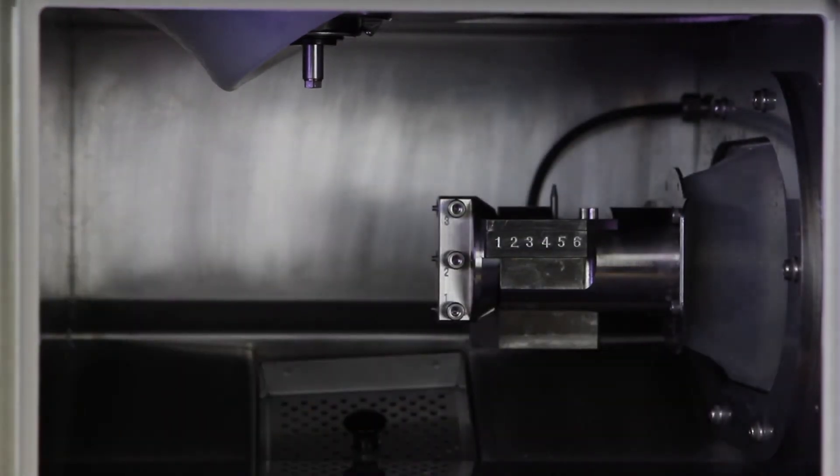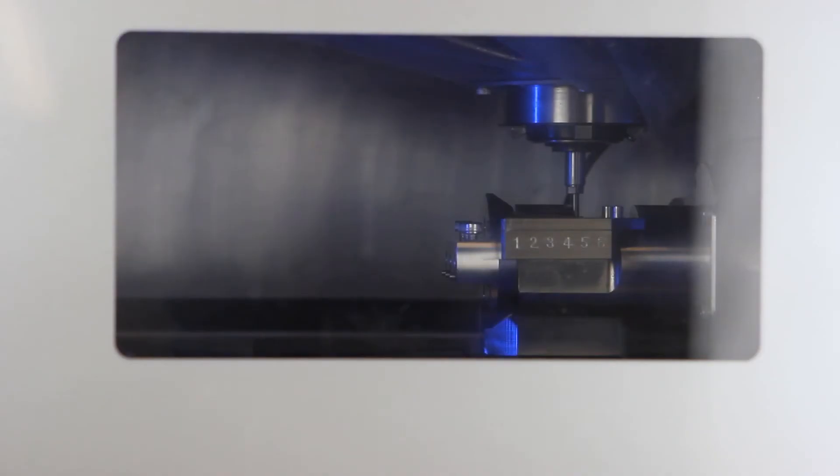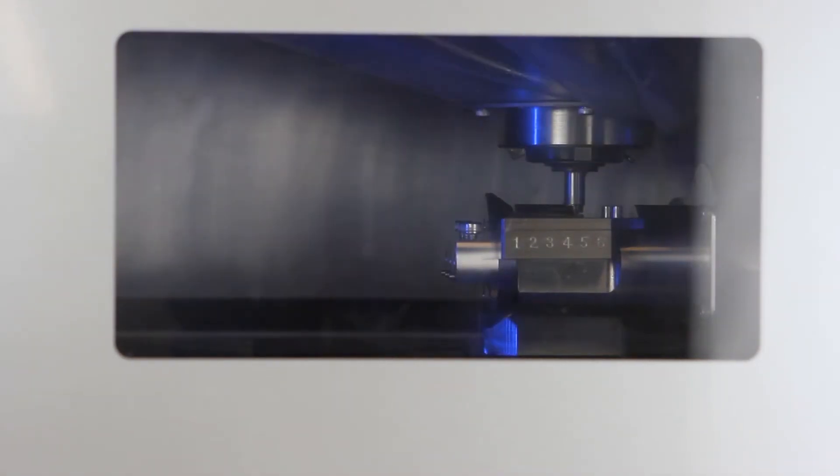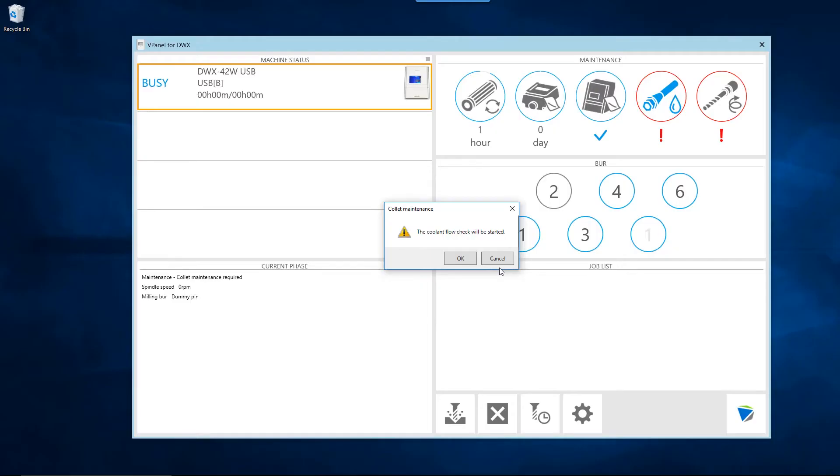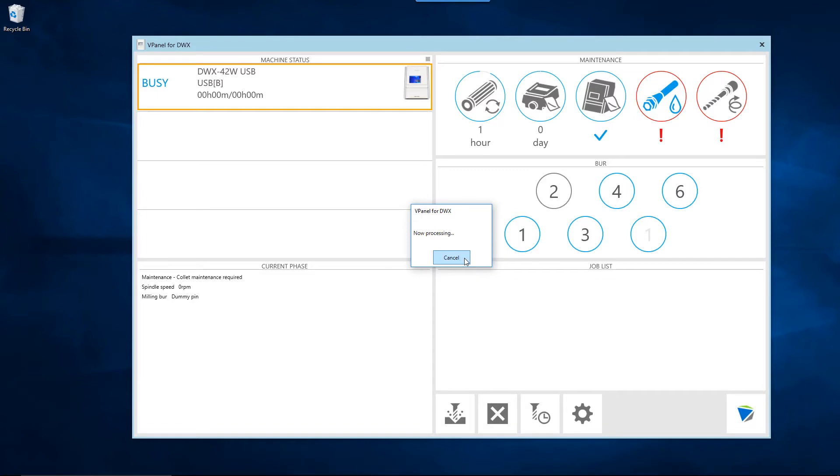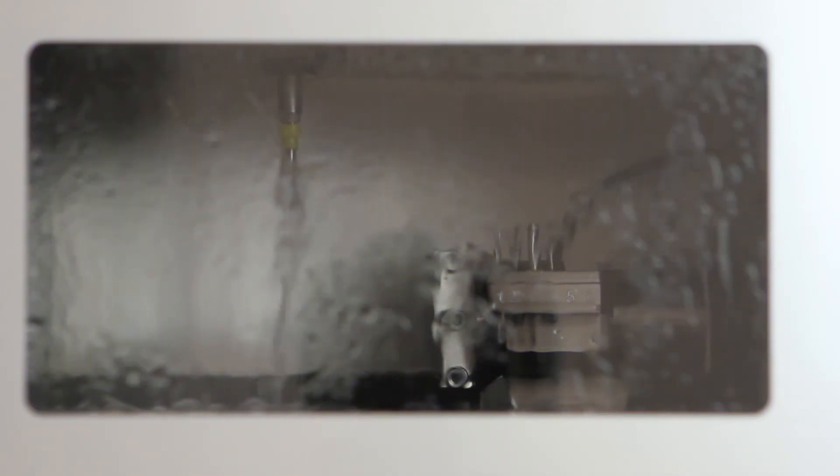Close the front cover. Your DWX mill will place the dummy pin back into the spindle head and request to test coolant flow through the coolant nozzles. Click the OK button to continue the operation. The spindle will move into a visible position so the coolant flow can be checked.